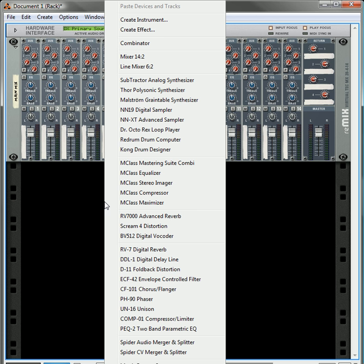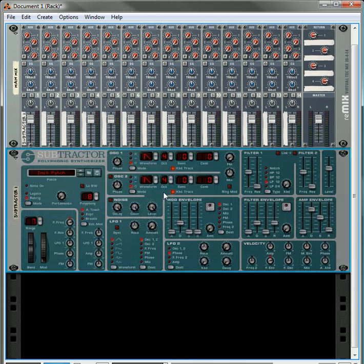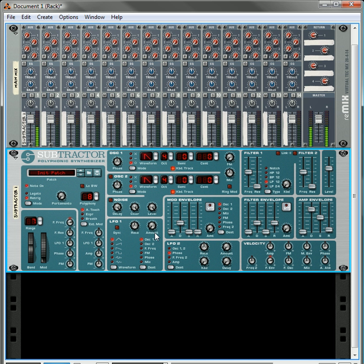So first thing I'm going to do, I'm going to try to create this using a subtractor. So I'm going to create a subtractor, and that's the initial sound.